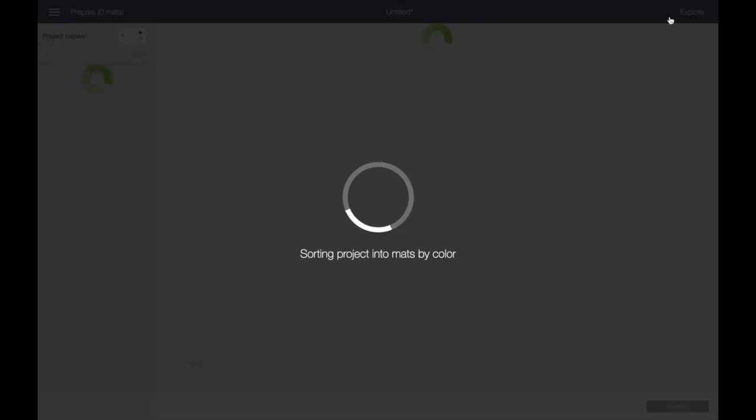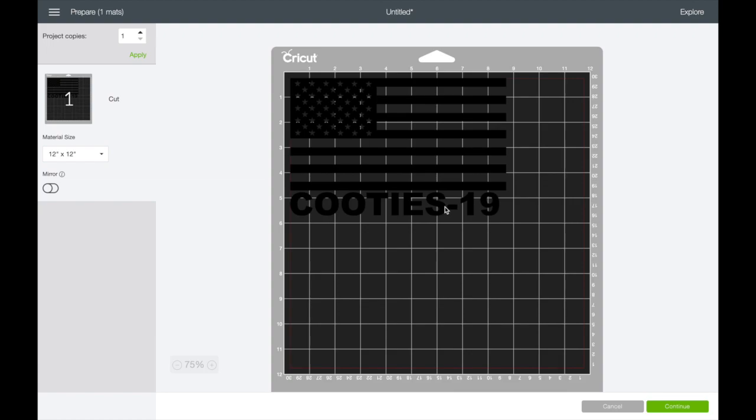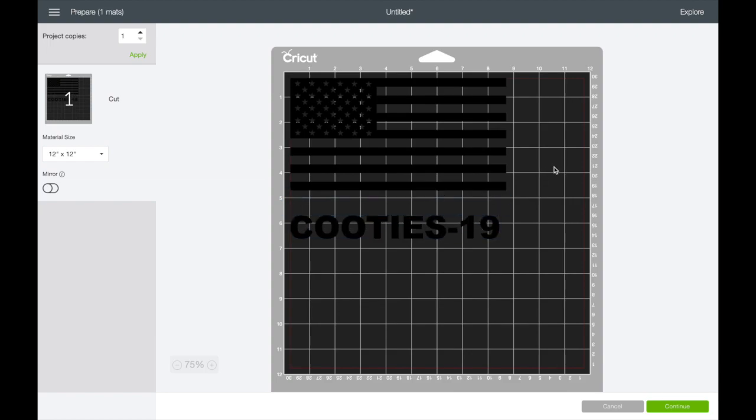And then when we hit make it, it keeps those together. So this is a very common thing that you'll run into with SVG or vector files uploading directly into Design Space. Hope this helps, and if you've got any other advice, let me know. Thanks.